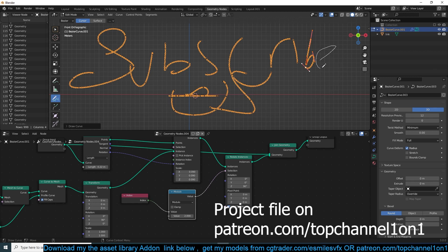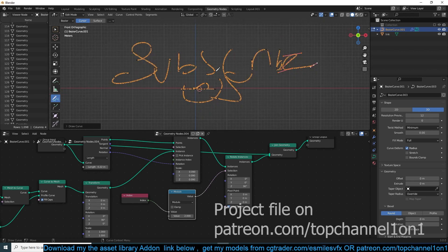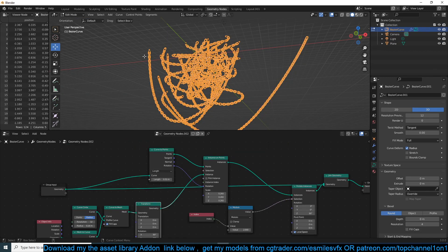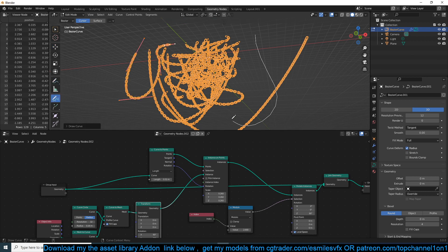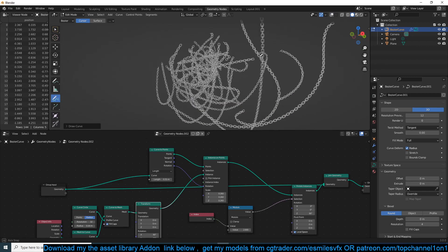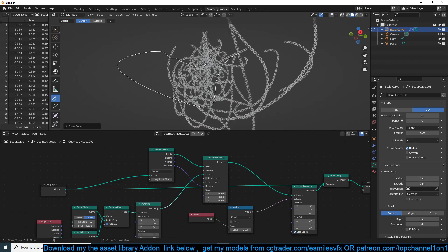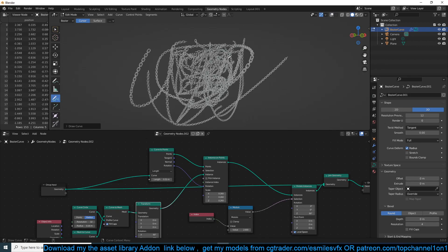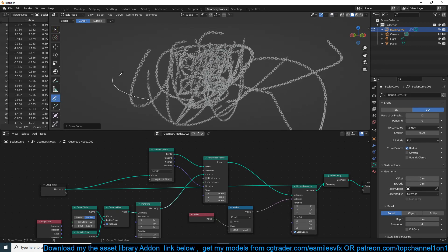This works the same way his does — you just go into edit mode of any curve that has the geometry nodes applied, use the draw tool, and you're able to draw the chain simply like that. You just draw anywhere and the chain will follow.